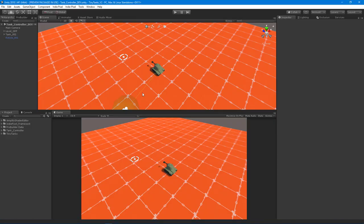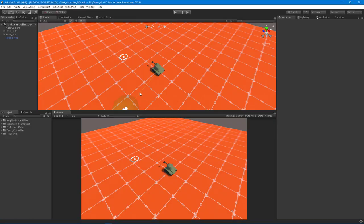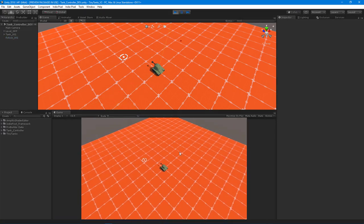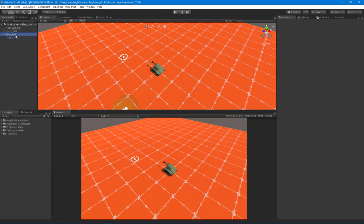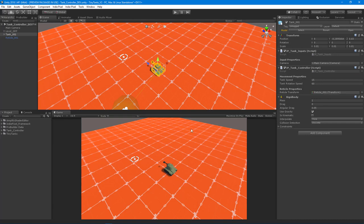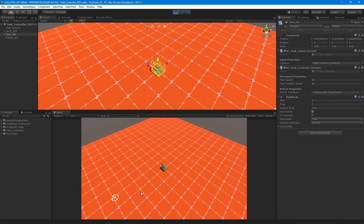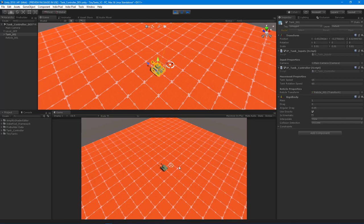With that all set up, let's come back into Unity and hit Play. The reticle should be placed wherever the mouse is, but we need to actually assign it. So let's drag and drop the reticle there and hit Play again. Now the reticle is being placed wherever the mouse cursor is.